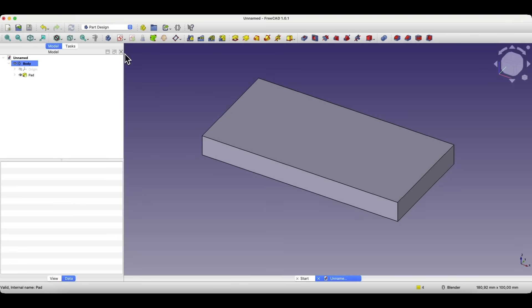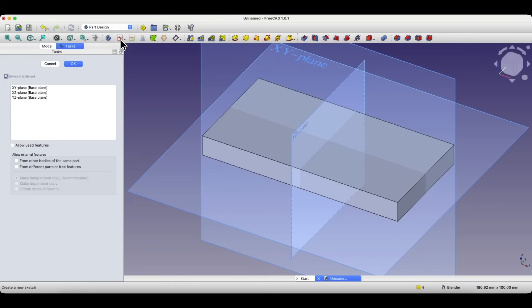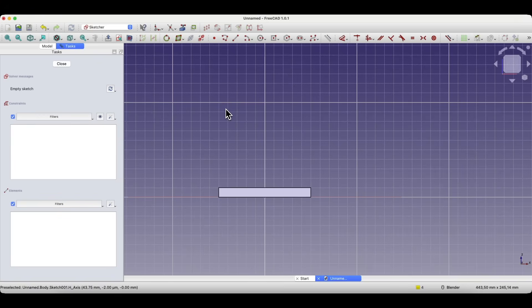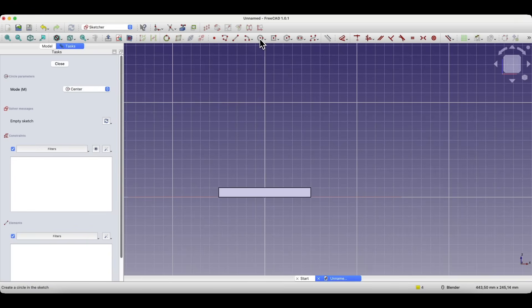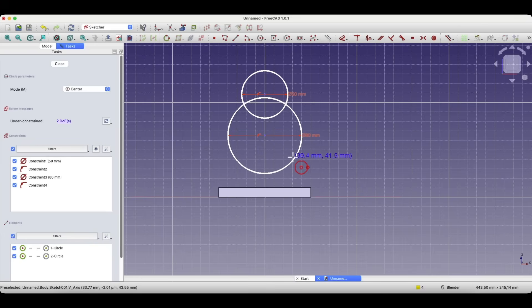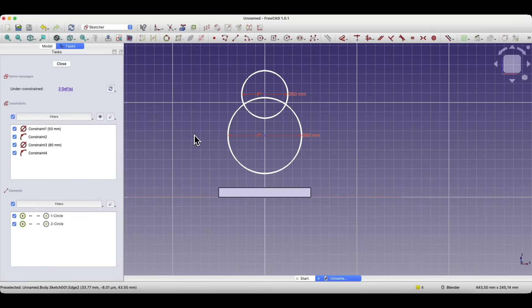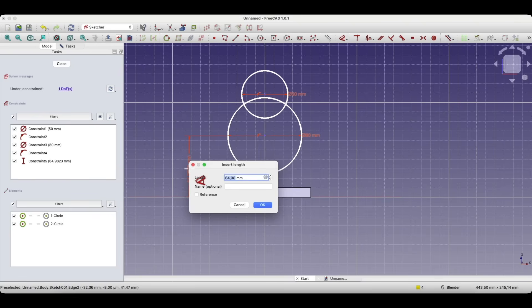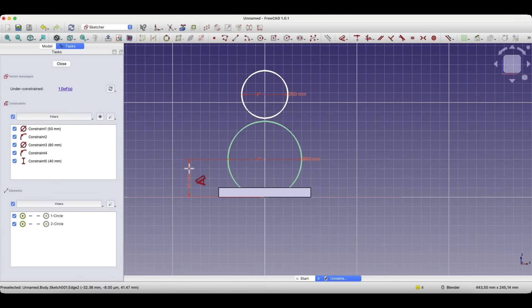Now we will create another sketch on the sketch plane. We will select one of the base planes of the coordinate system, and here we will choose the XZ plane. Draw two circles in such a way that the centers of these circles lie on the Y axis. We select the circle drawing tool, hover over the Y axis, and draw the first circle with a diameter of 50 millimeters. Then we hover over the Y axis again and for the diameter of the second circle we enter 80 millimeters. I right click to cancel the circle drawing command. I select the center of the larger circle, press the D key and specify the dimension along the Y axis — here I enter 40 millimeters. Then I click on the center of the smaller circle, specify the dimension along the Y axis, and here I enter 80 millimeters.